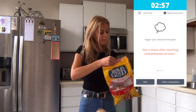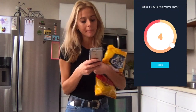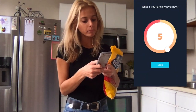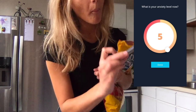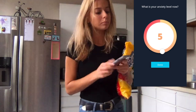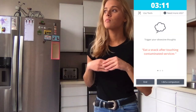The app is here to support you through your exposure, and every 3 minutes it's going to check in with you to see where your anxiety level is. Once you have reached a 3, you have officially habituated enough to end your exposure.